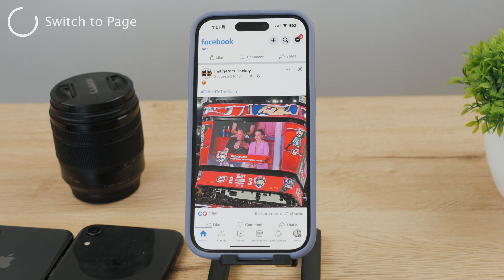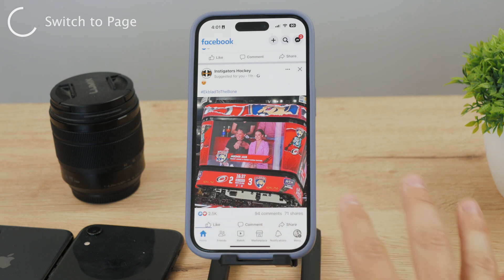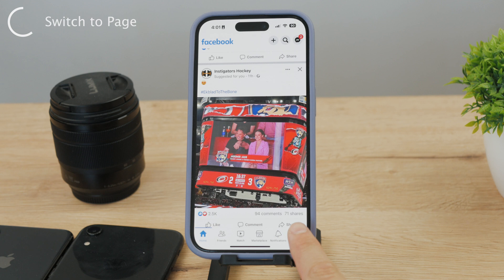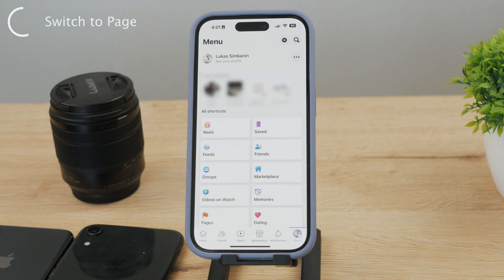Then what you have to do is go to your profile section. If you're currently in the main section, make sure to go to your profile. You can go there by clicking on the button right here. As you can see, I'm right now in my personal section.